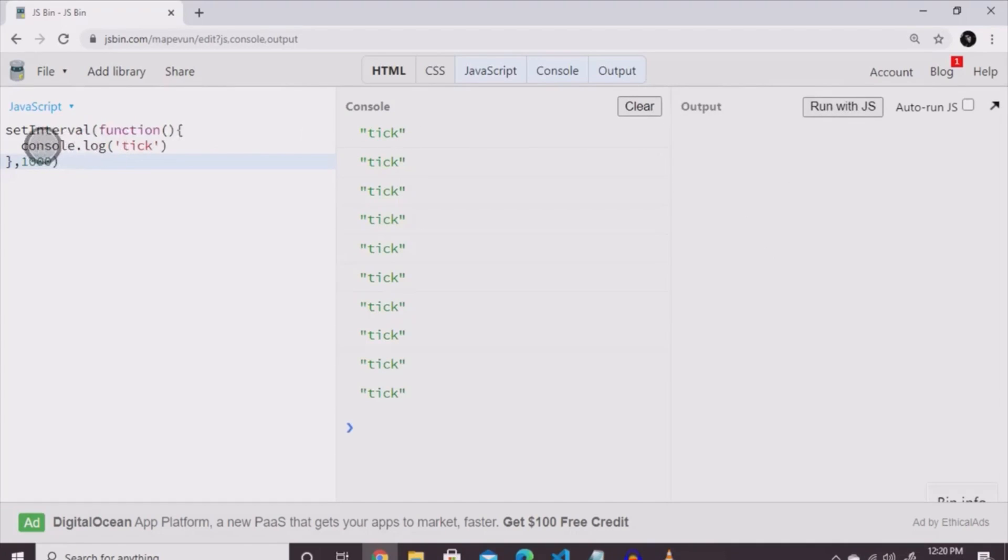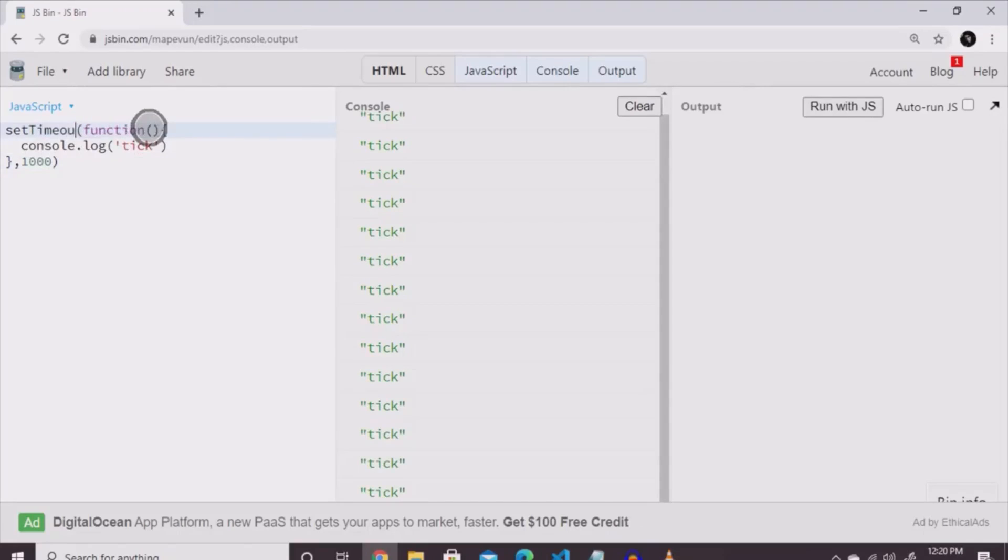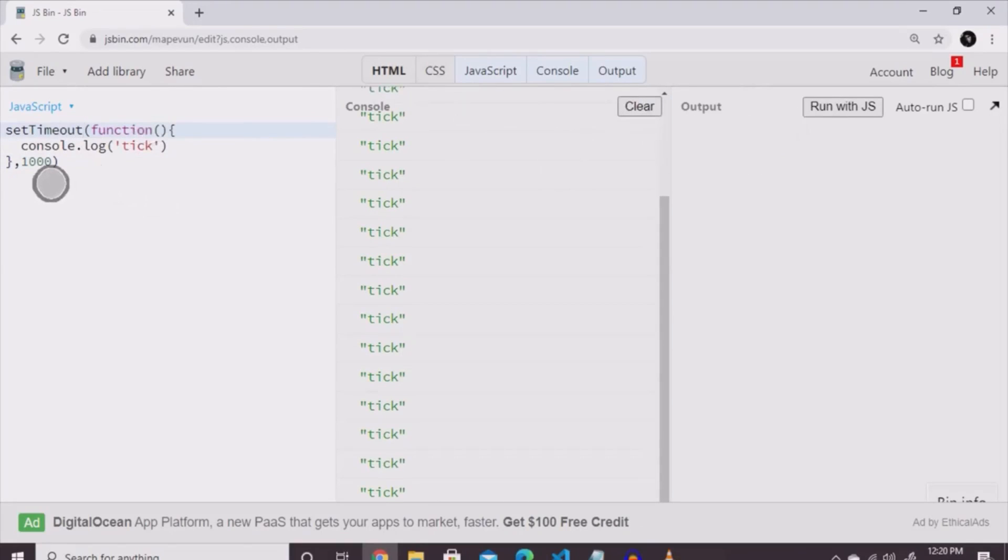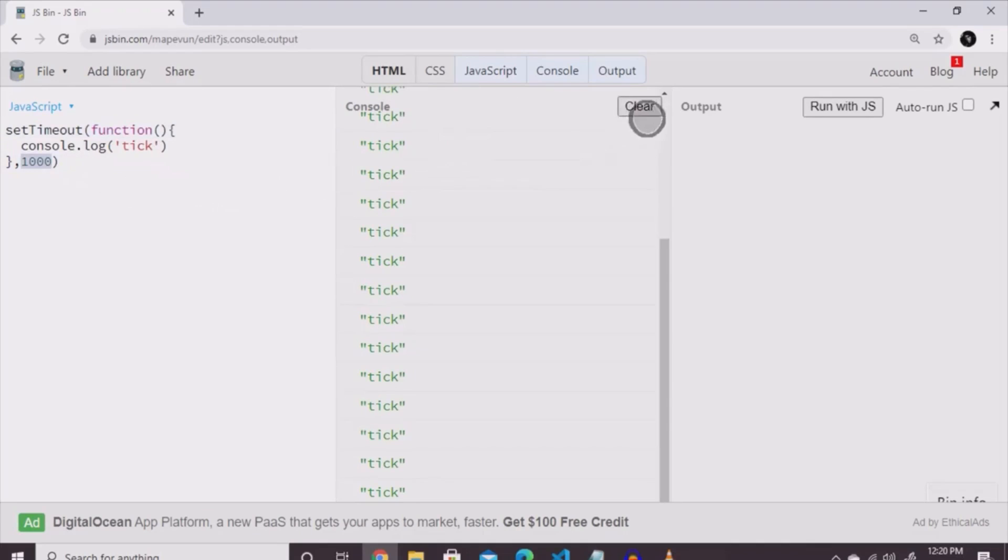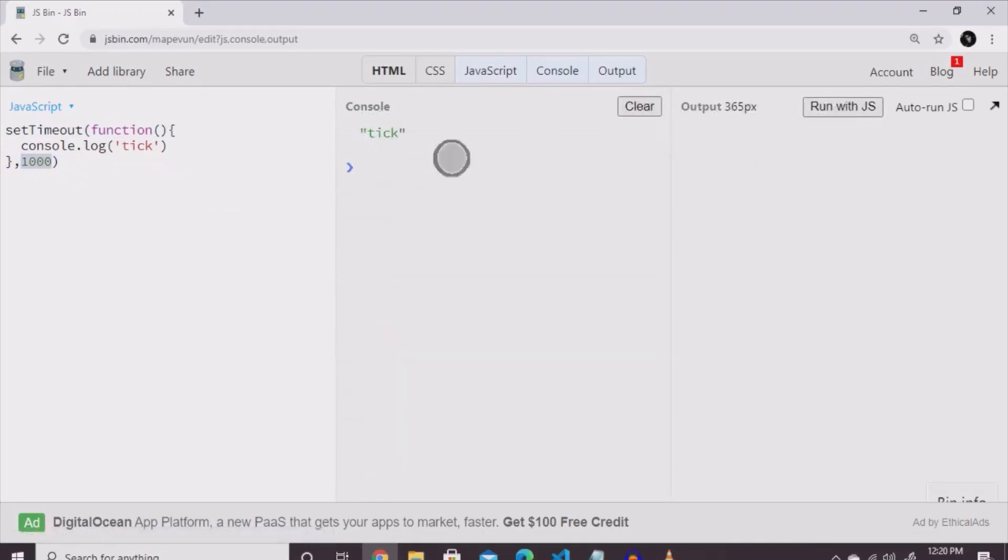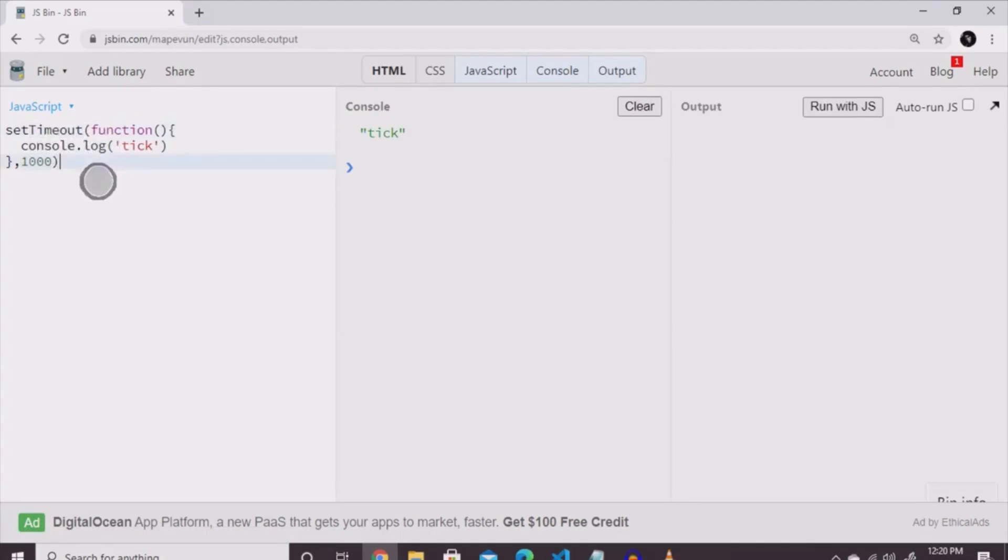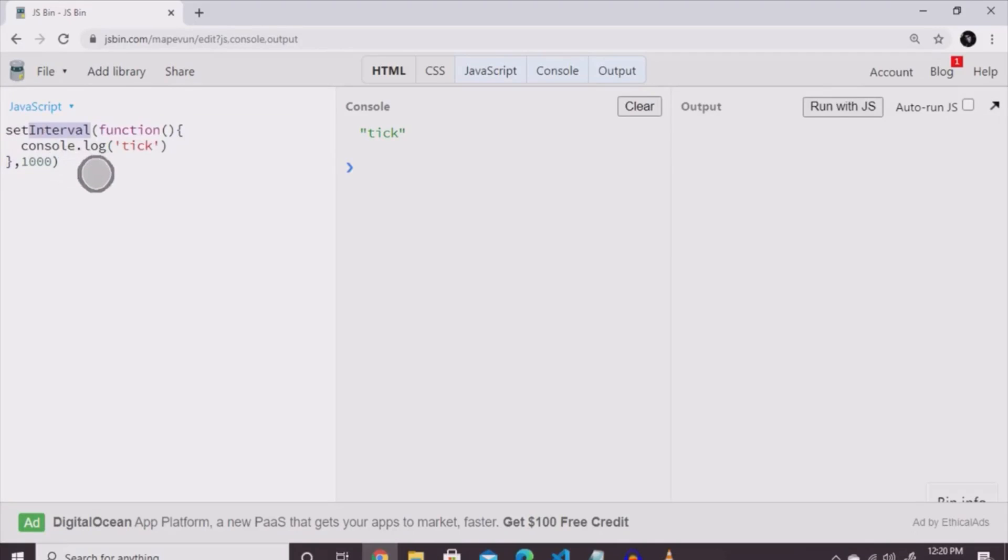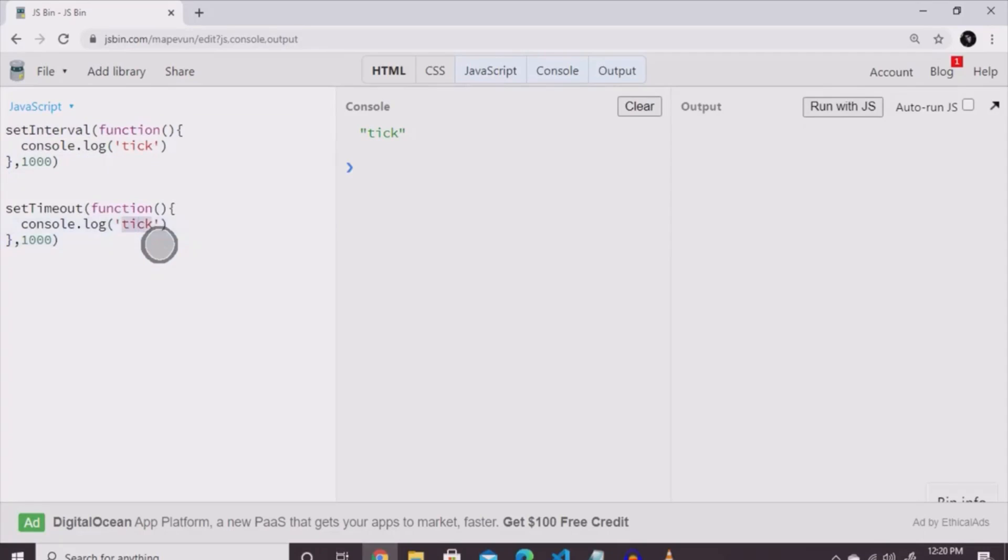So, the last thing we're going to do is set timeout. What set timeout does, it creates a delay for a duration, and then it actually executes the code that needs to be done. It's going to be set up the exact same way the set interval was, but instead of saying set interval, we can just copy and paste the set interval and put set timeout instead.